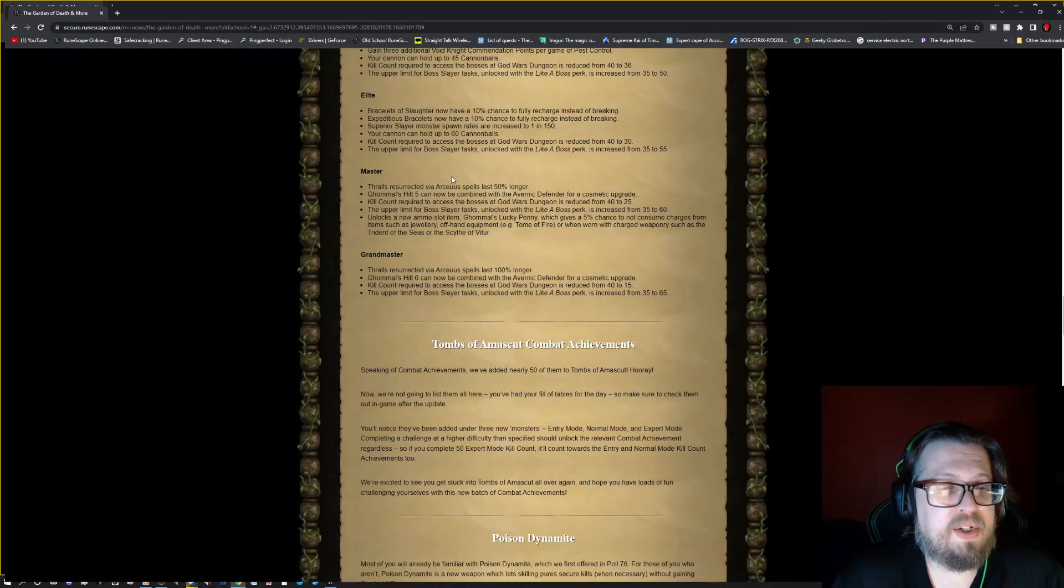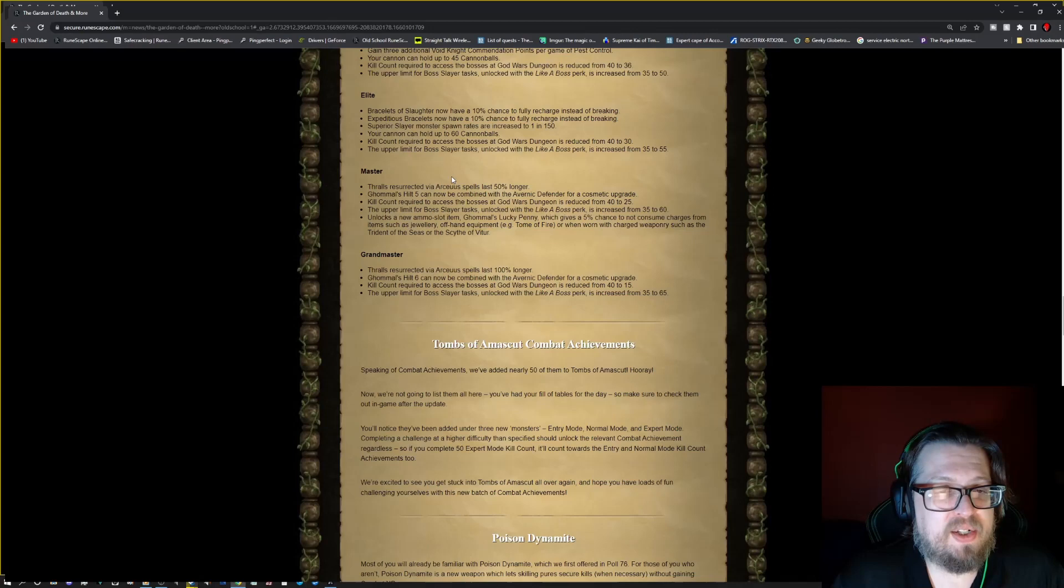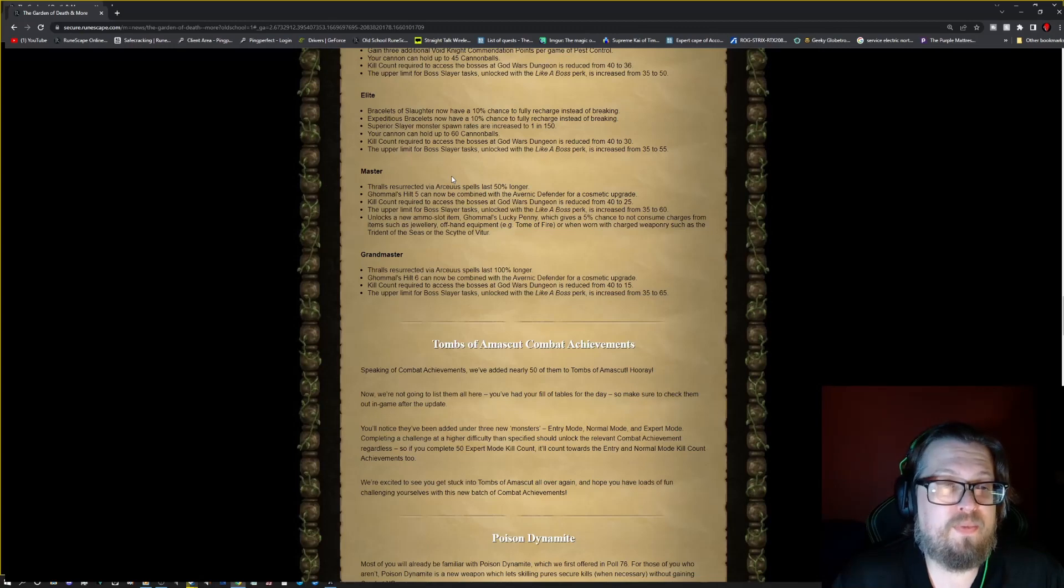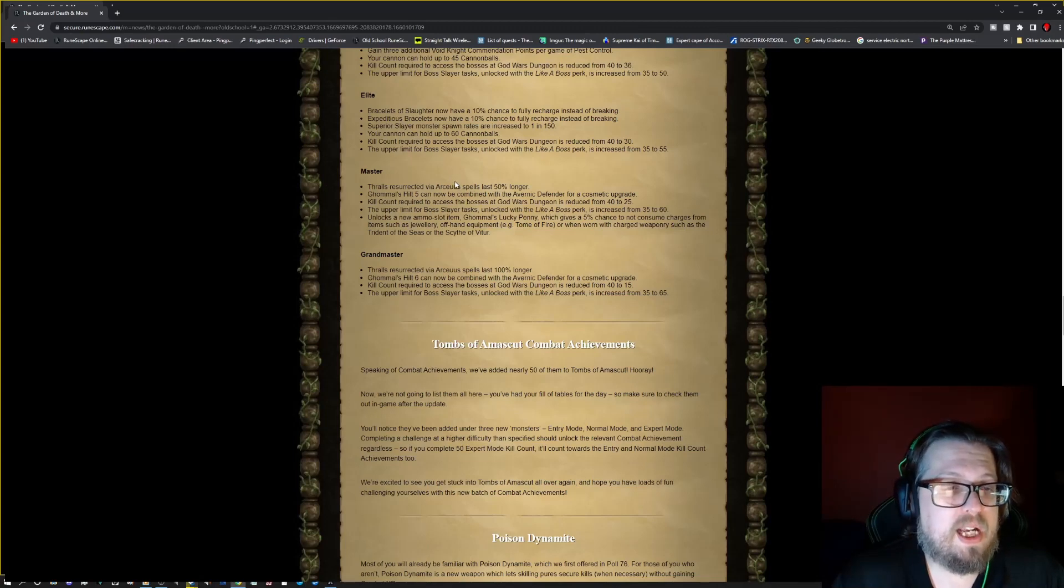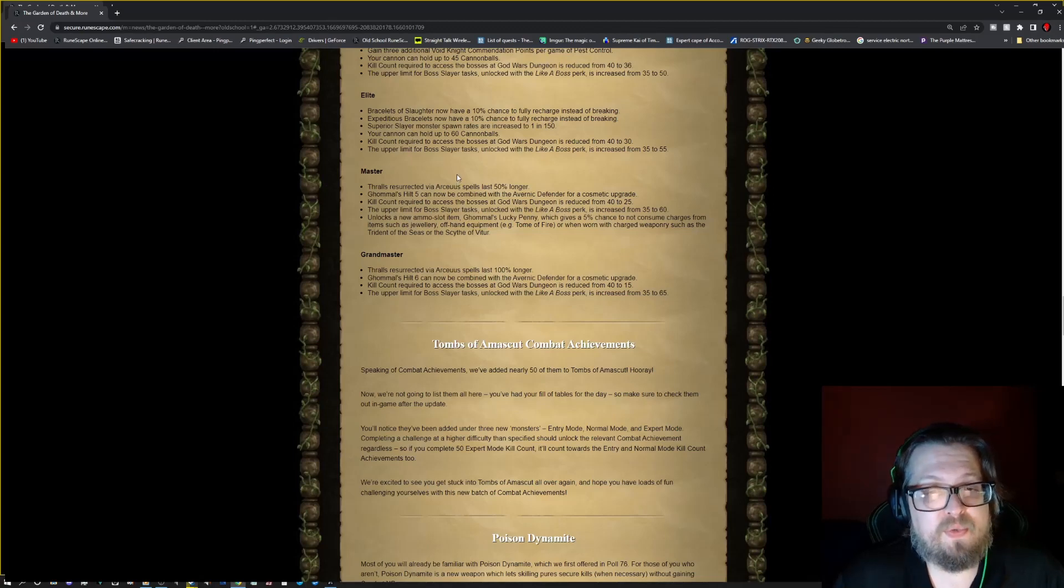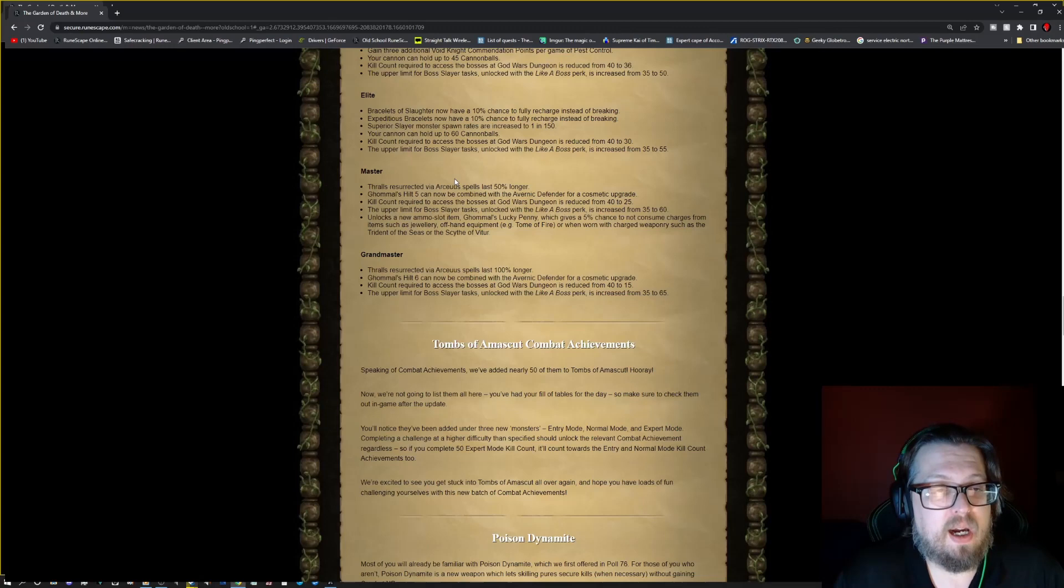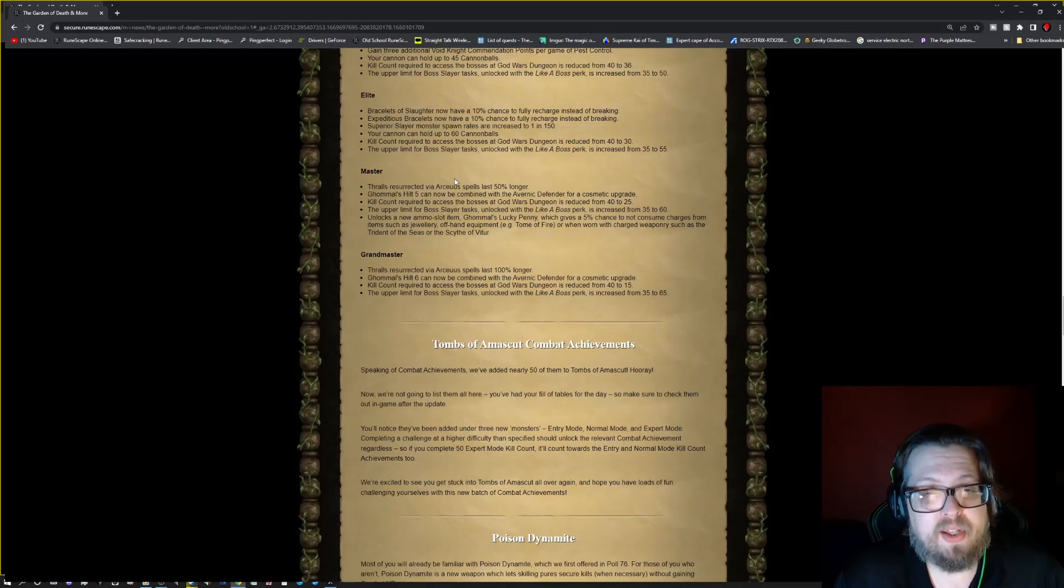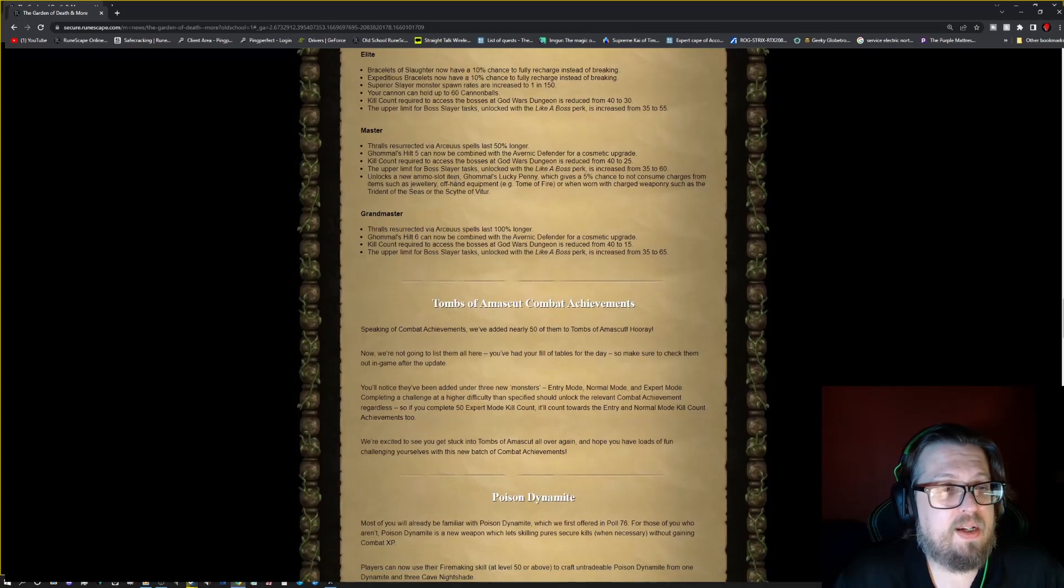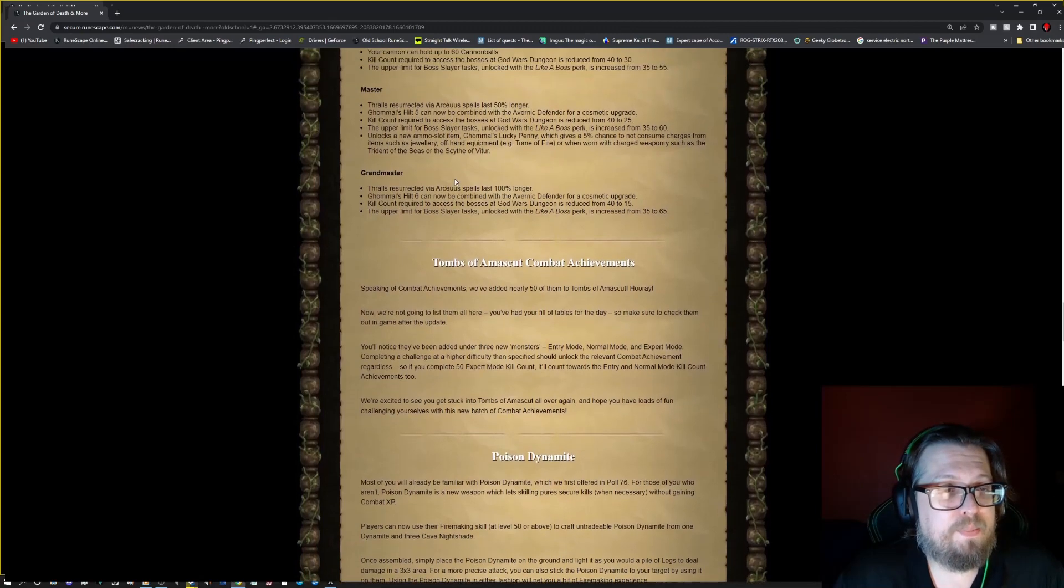Elite: bracelets of slaughter now have a 10% chance to fully recharge instead of breaking. And expeditious bracelets now have a 10% chance to fully recharge instead of breaking. Superior slayer monster drop rates increased from 1 in 200 to 1 in 150. Cannon can now hold up to 60 cannonballs. Kill count required to access the god wars dungeon is going from 40 to 30. The upper limit for boss slayer task with like a boss is going from 35 to 55.